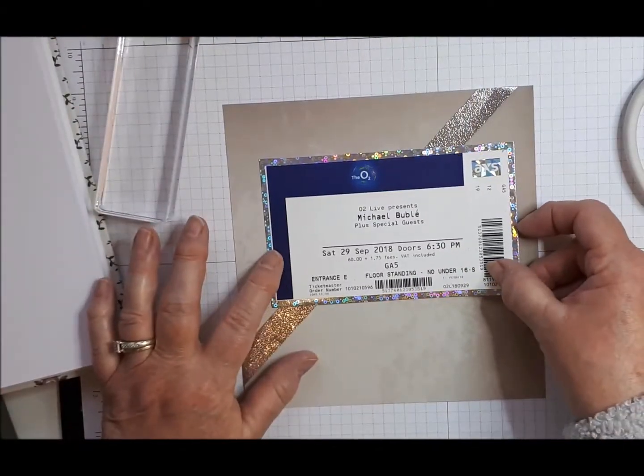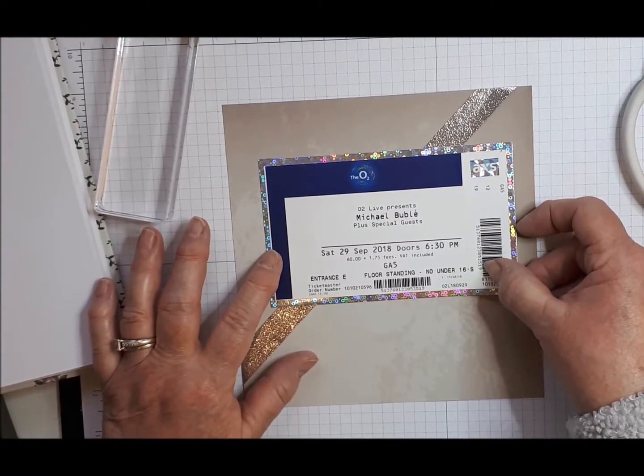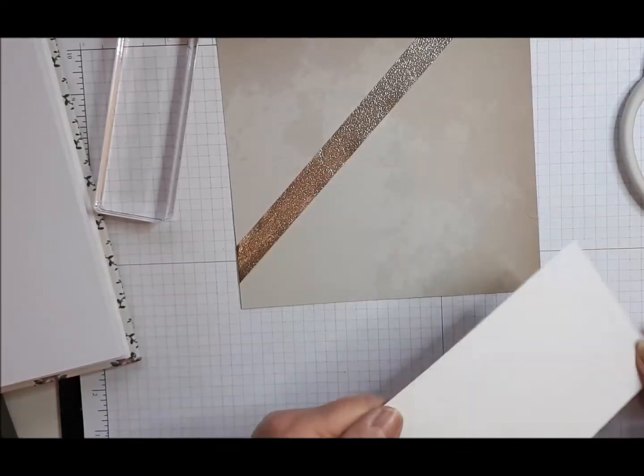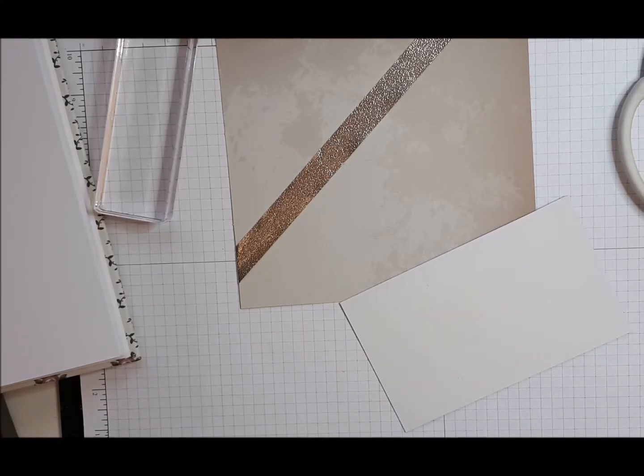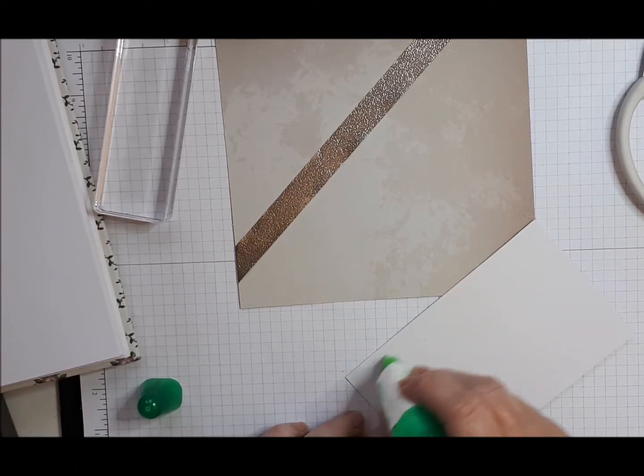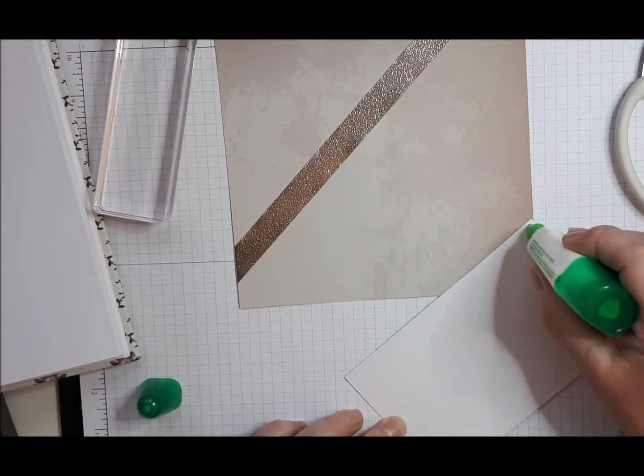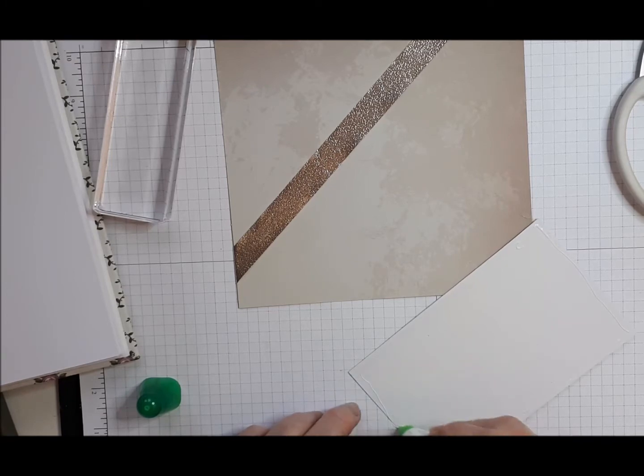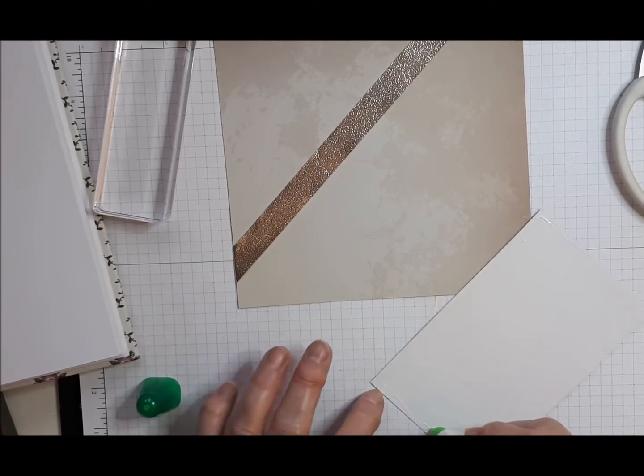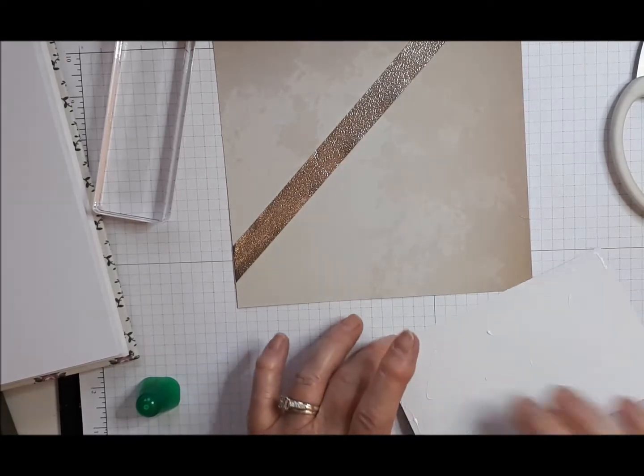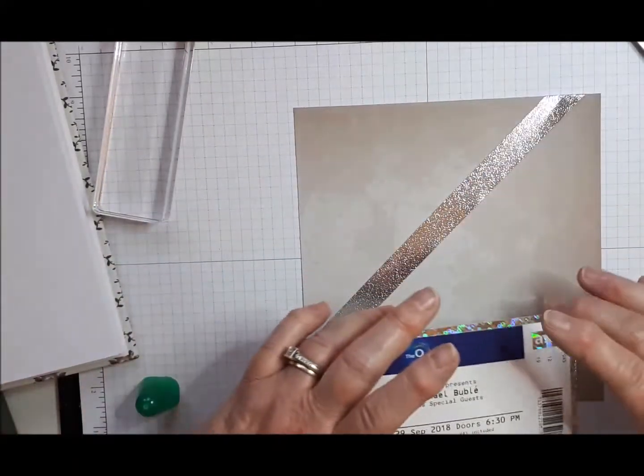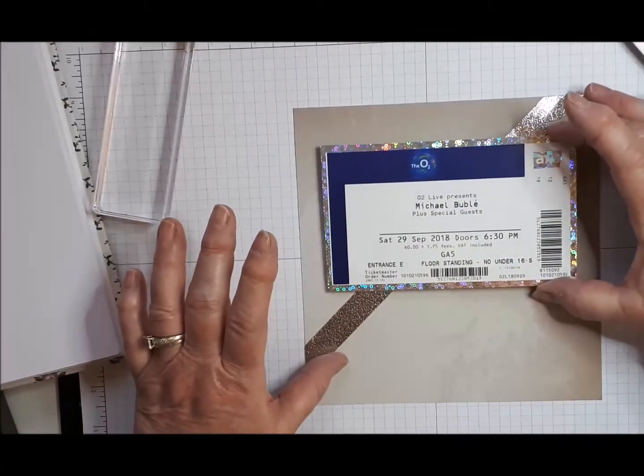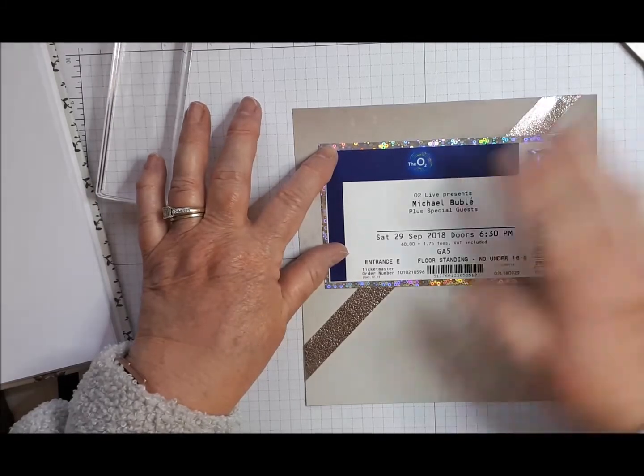Now I'm going to stick my ticket down on there. So I think I will use wet glue for this. And then we are going to position that up there, I think.